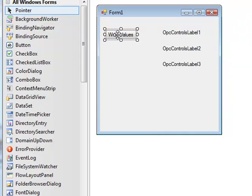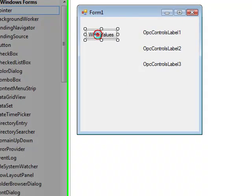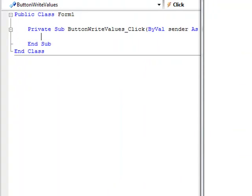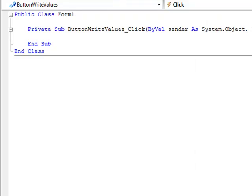Now simply double click on the write values button, and this brings up the code editing so that we can now begin editing what type of tags that we want to write to.